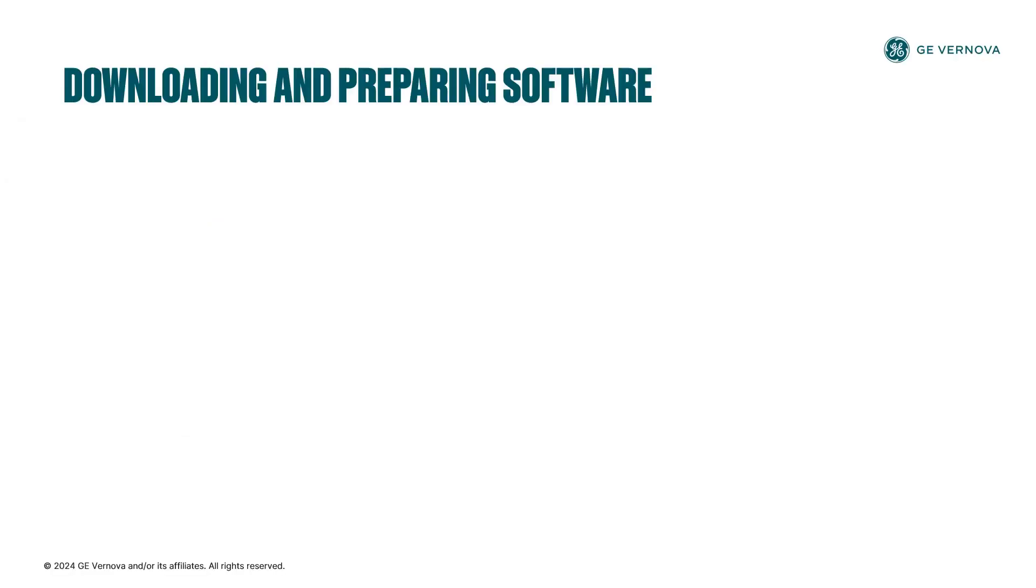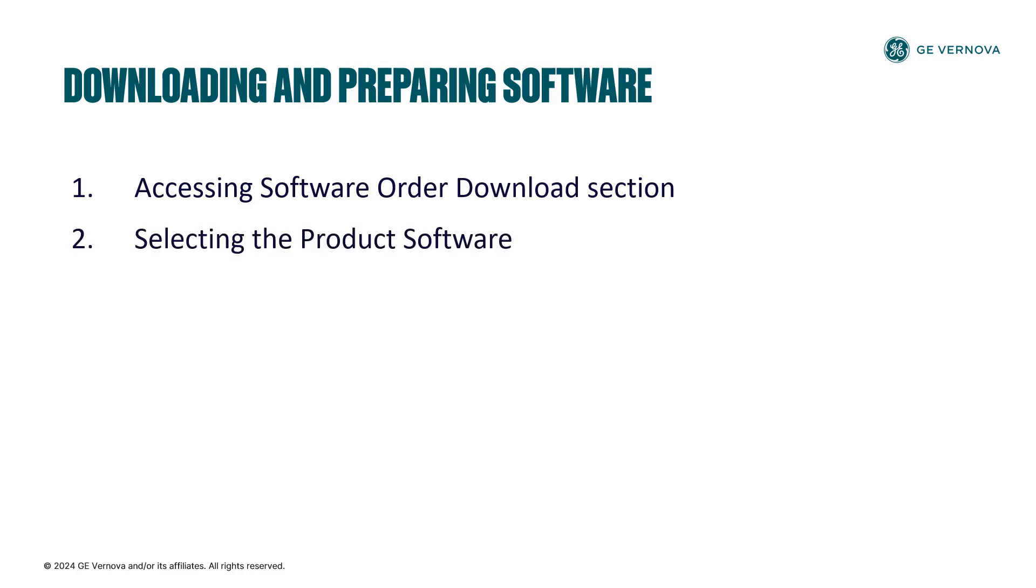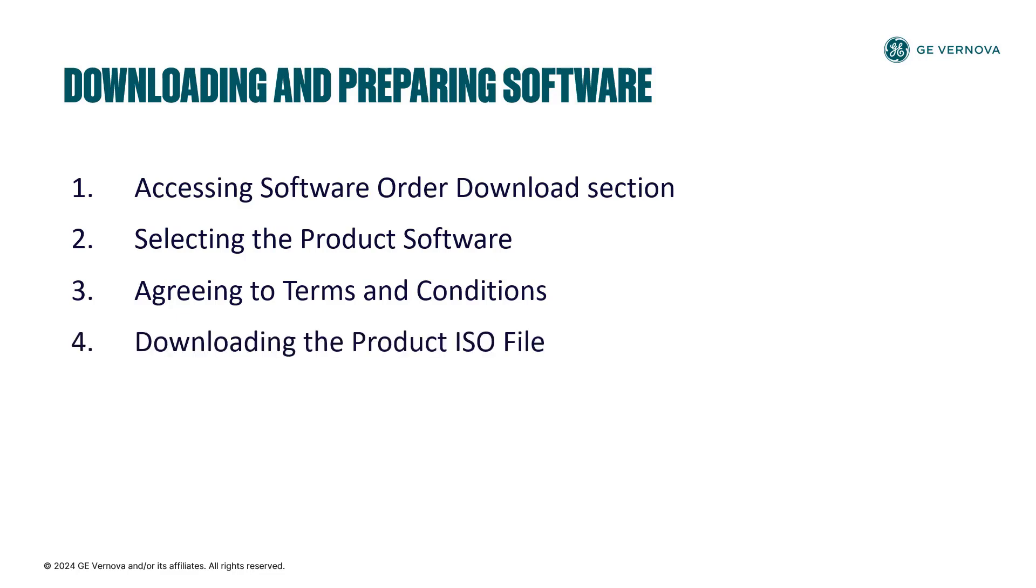This procedure involves accessing software order download section, selecting the product software, agreeing to terms and conditions, downloading the product ISO file, and downloading licensing software.